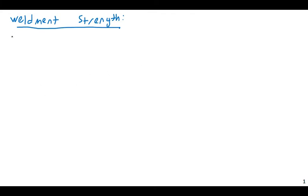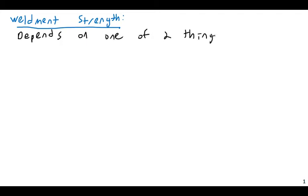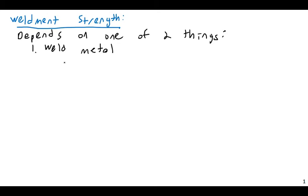Weldment strength is ultimately determined by one of two things. One, the weld metal itself. In general terms, this can be written as φ·FW·AW, where φ is your resistance factor, FW is the design stress in the weld, and AW is the area of the weld.